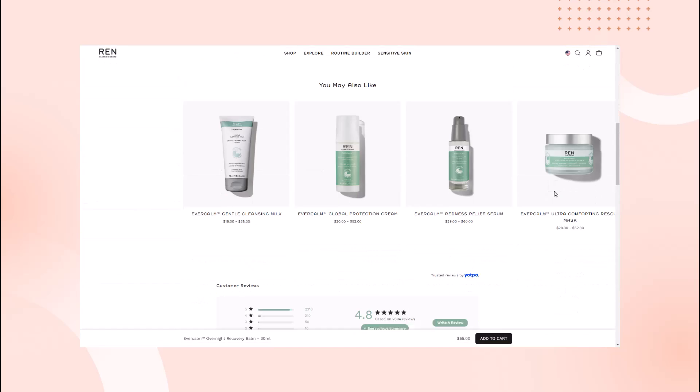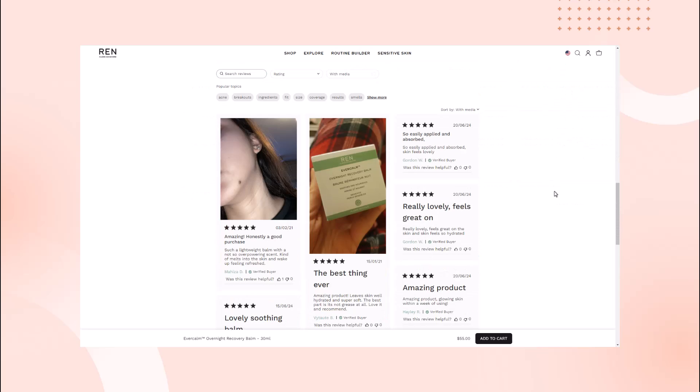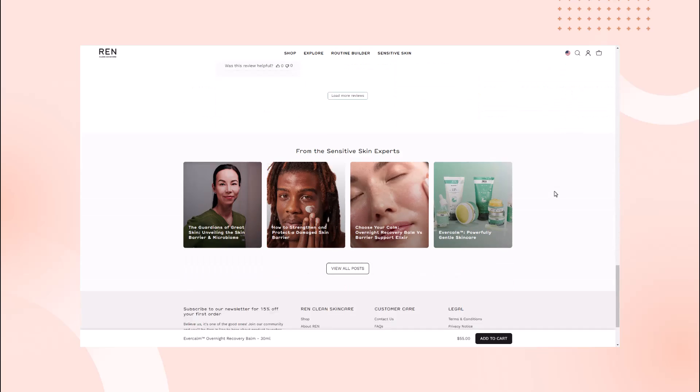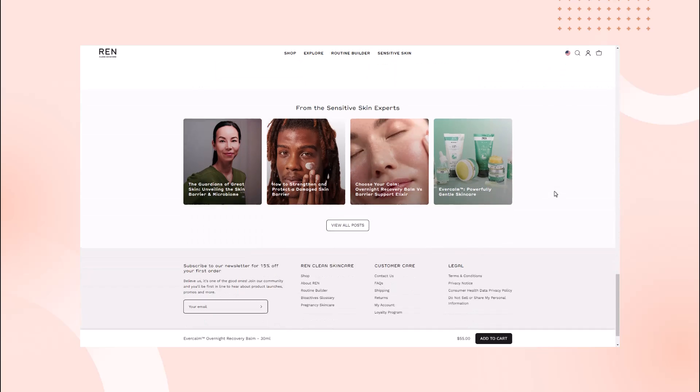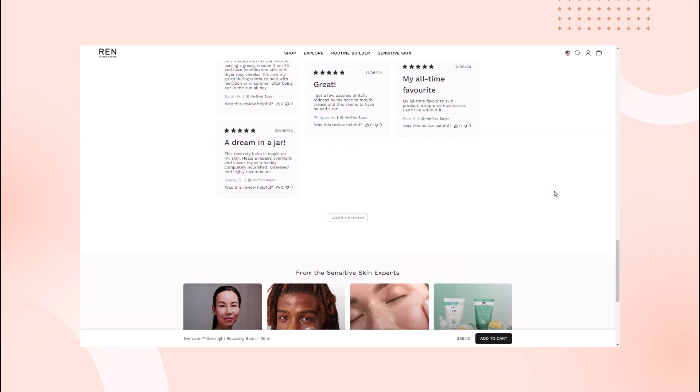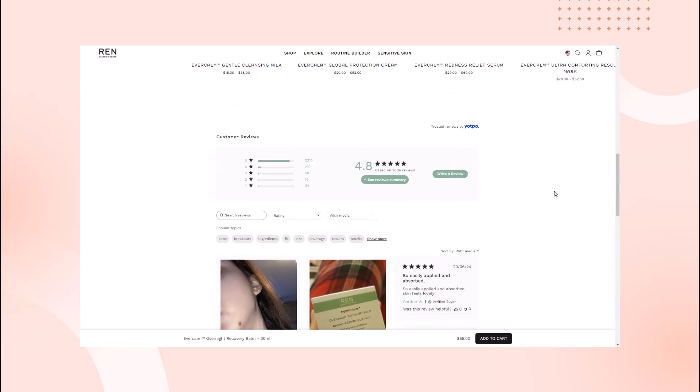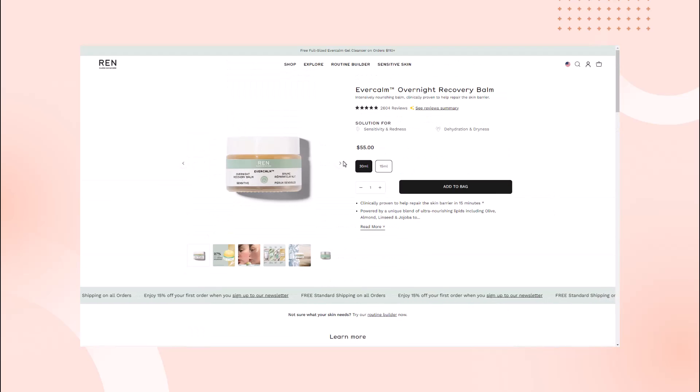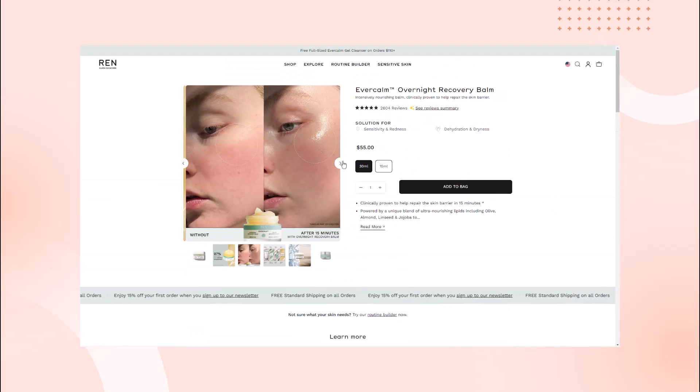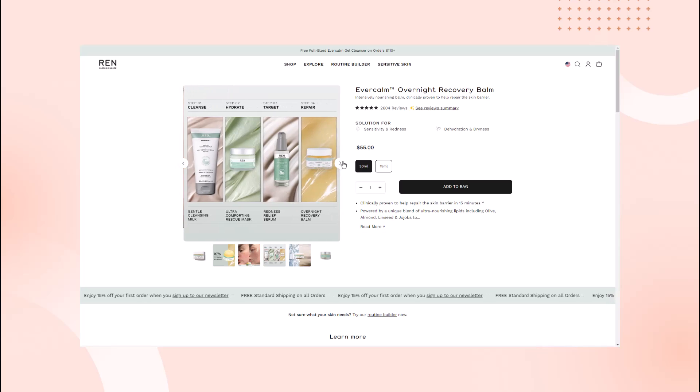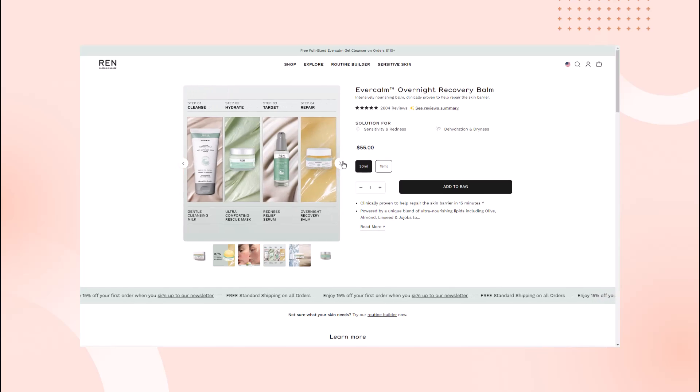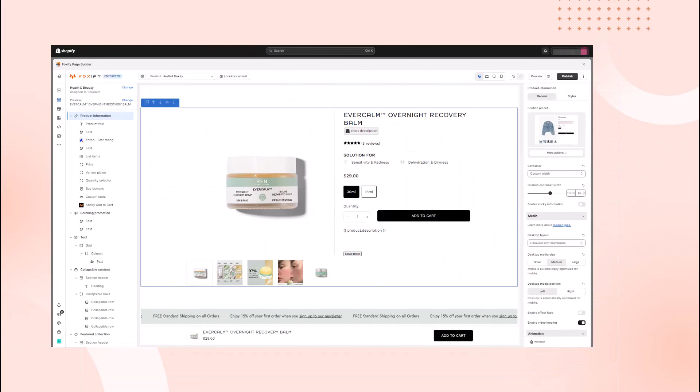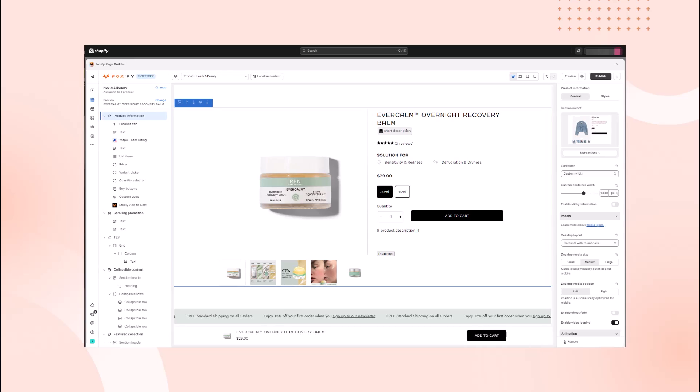In this video, we'll be showing you how to use the Foxify Page Builder app to build a product page that converts. We'll be using the REN Skincare's product page as inspiration. This page is a fantastic example of how to showcase a product's benefits, build trust, and ultimately convert visitors into customers. By identifying the elements or sections you might need to achieve certain designs, you will get the most of Foxify and bring your pages to the next level. You can use the timestamps to navigate through the video.